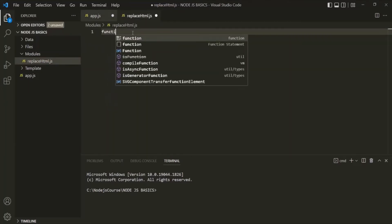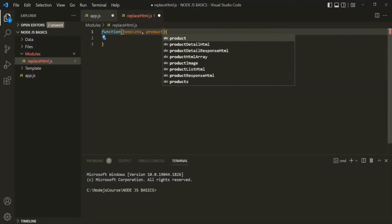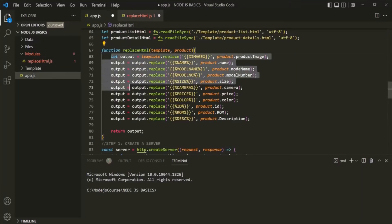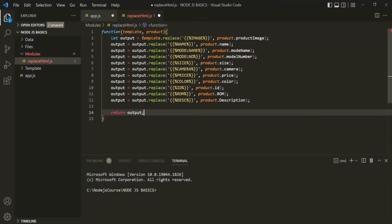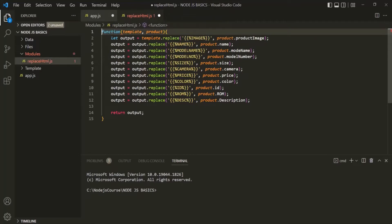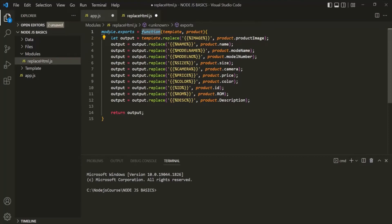Here, let's create a function using the function keyword. This function is going to take two parameters: the first is template, and the second is product. From app.js, let's copy this logic and paste it here. Now, we want this function to be available in other script files. To do that, we need to export this function. To export, we have the module object, which is a global object in Node.js, and on that we call exports. So we are exporting this function definition using module.exports.